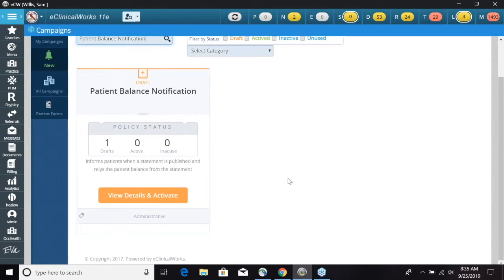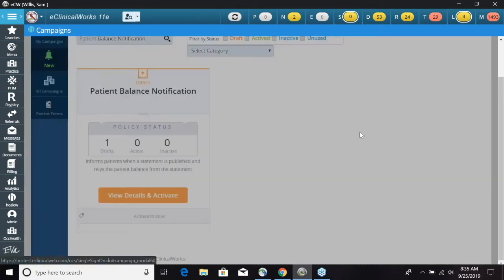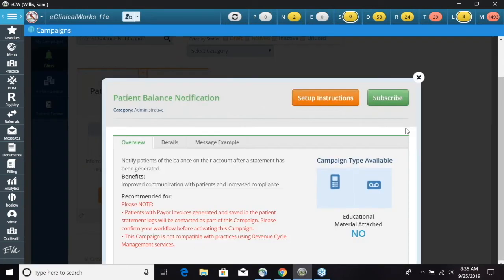Our first step is going to be to click View Details and Activate. This is a preview overview of what the Patient Balance Notification is — basically it's going to notify patients of the balance on their account after a statement has been generated.